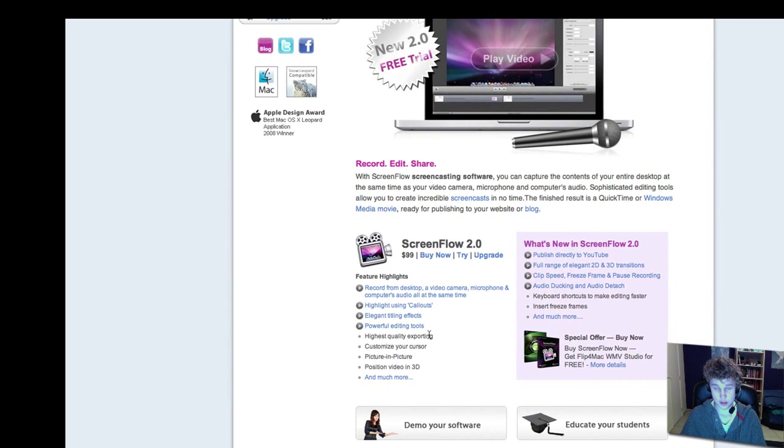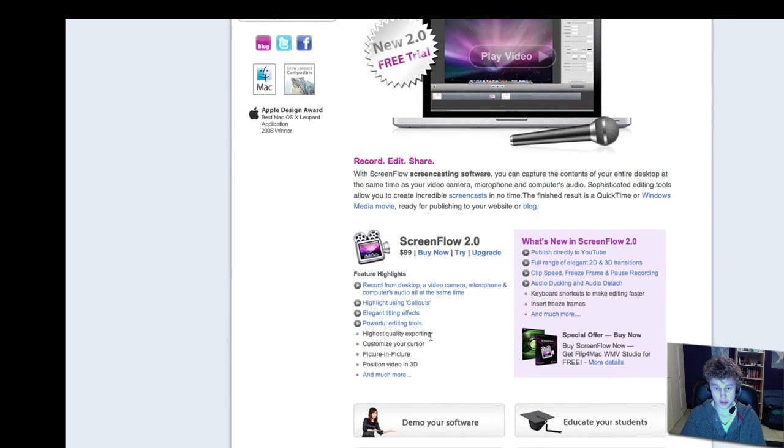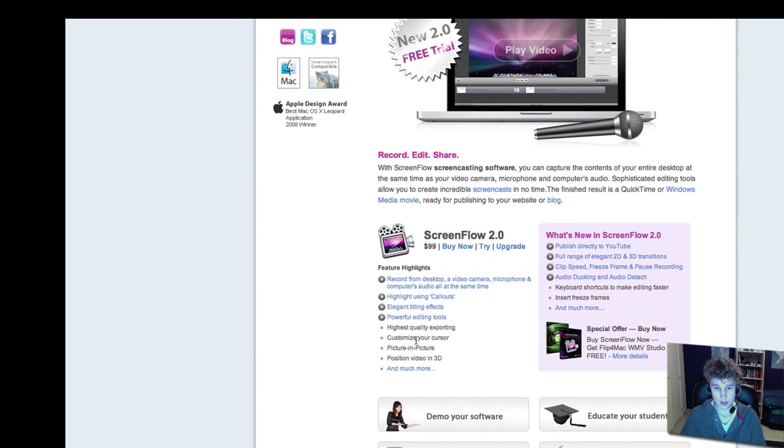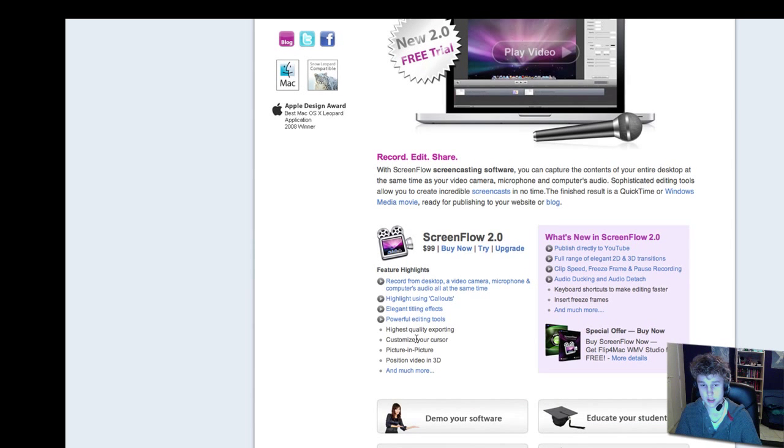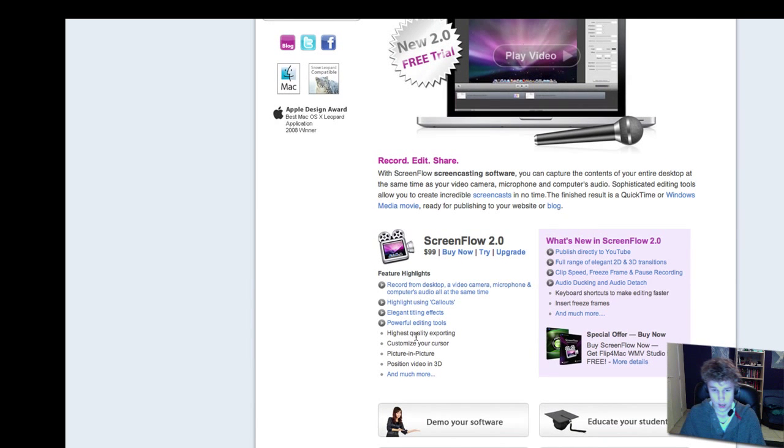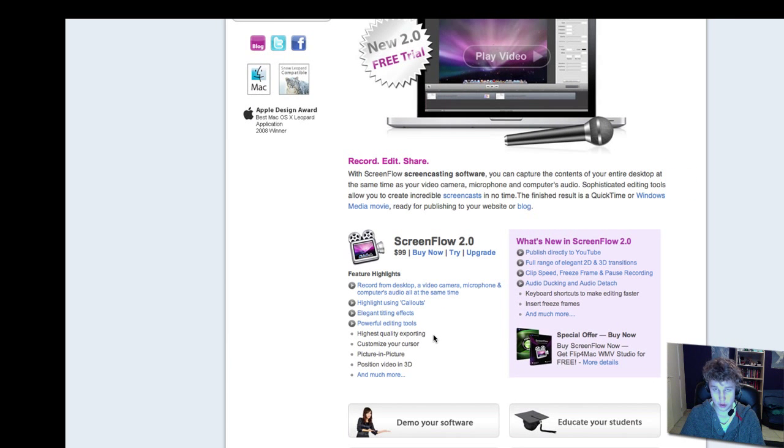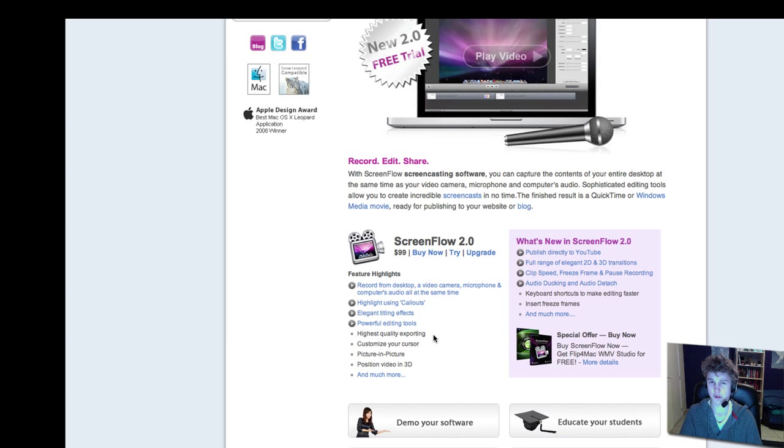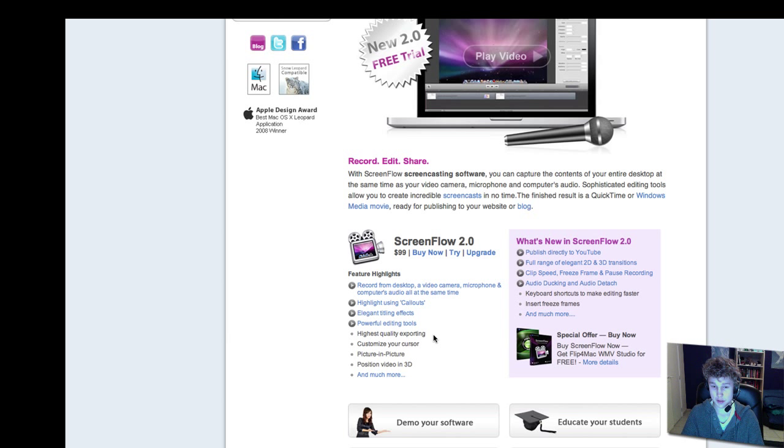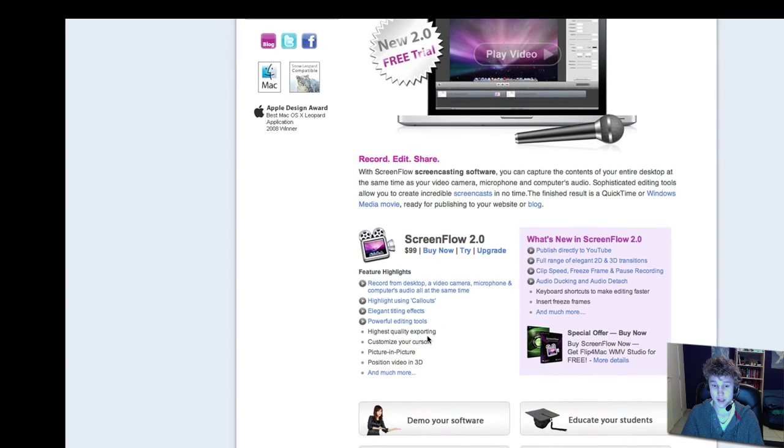Powerful editing tools, and they're really powerful. I might use some of them in this video, but they're really nice, just saying. Highest quality exporting, and this exports the most amazing YouTube video quality. I haven't seen anything like that before, it's really nice.